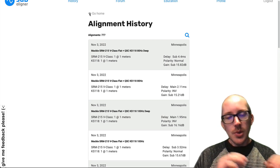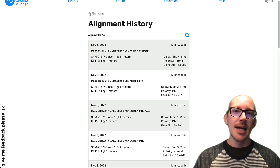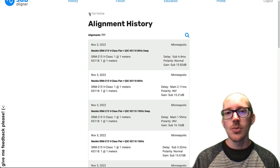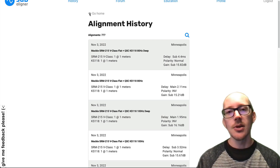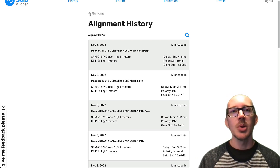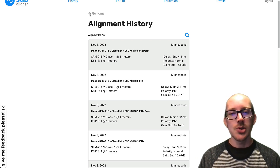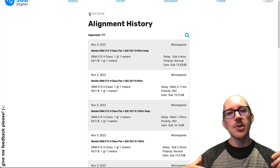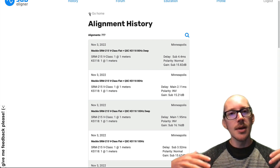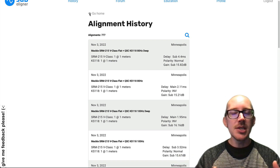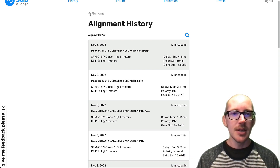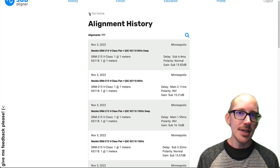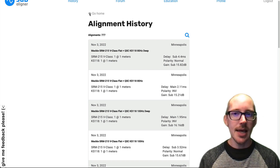The short story is that Subaligner is just always trying to find the best result in terms of delay and polarity. So it tries as many settings as it can and then returns the one with maximum summation and best alignment. And so if it needs a polarity inversion, then it's going to use that.